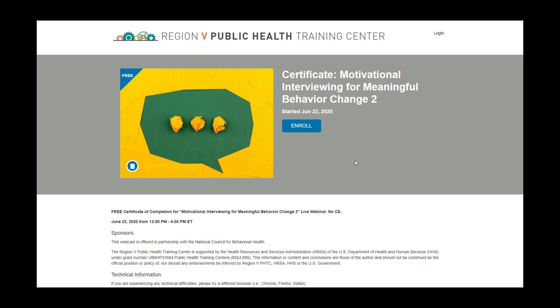If you participated in a live webinar through the National Council for Behavioral Health and seek a free certificate of completion, you will need to enroll in the certificate component of the course in order to obtain your certificate.